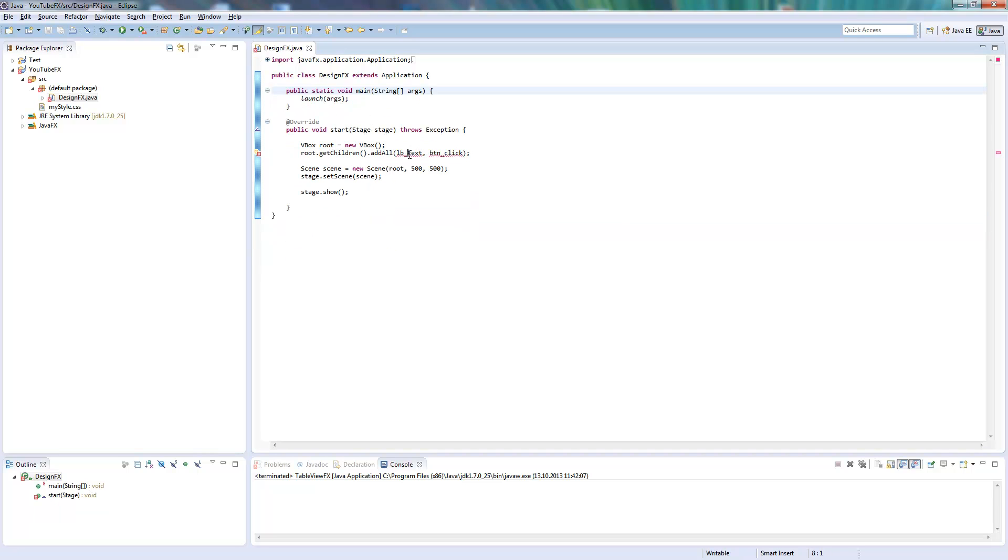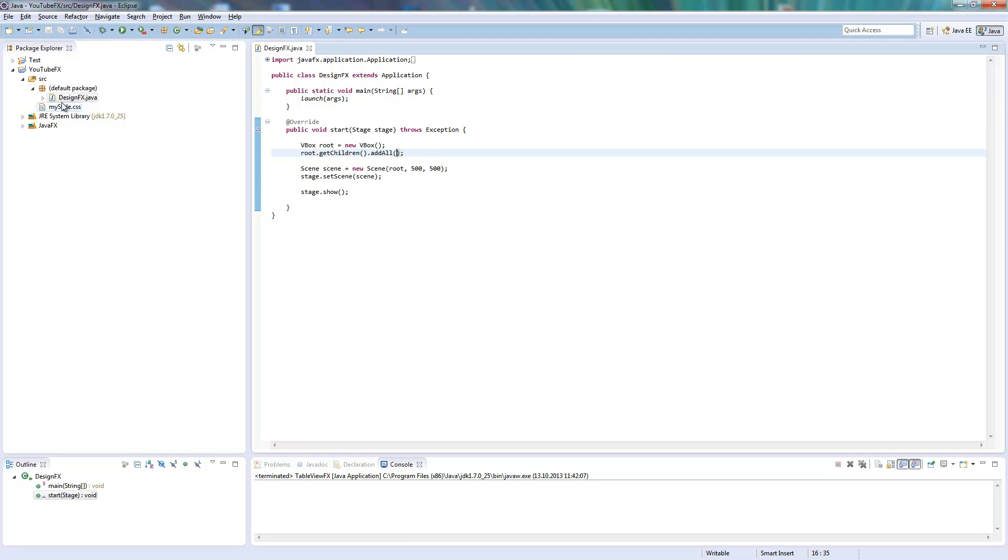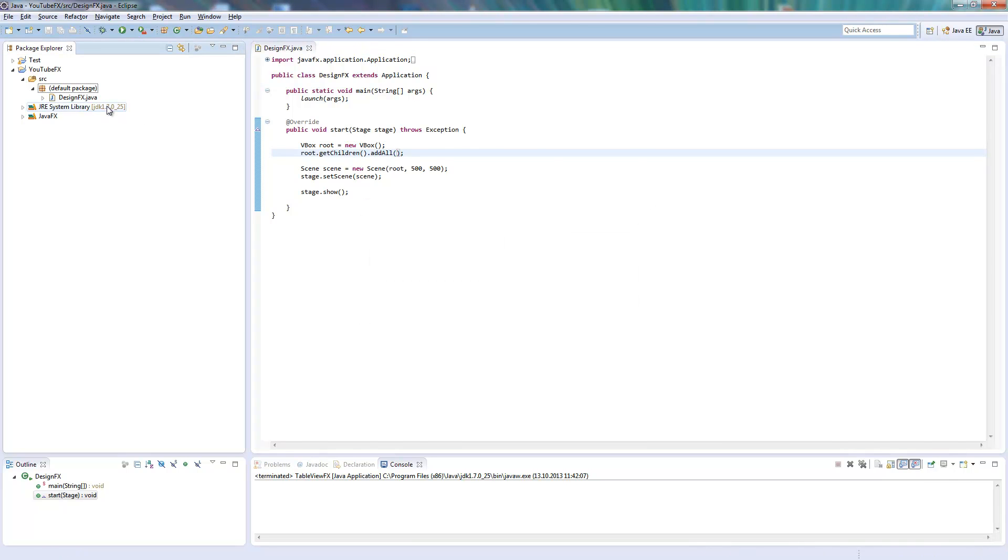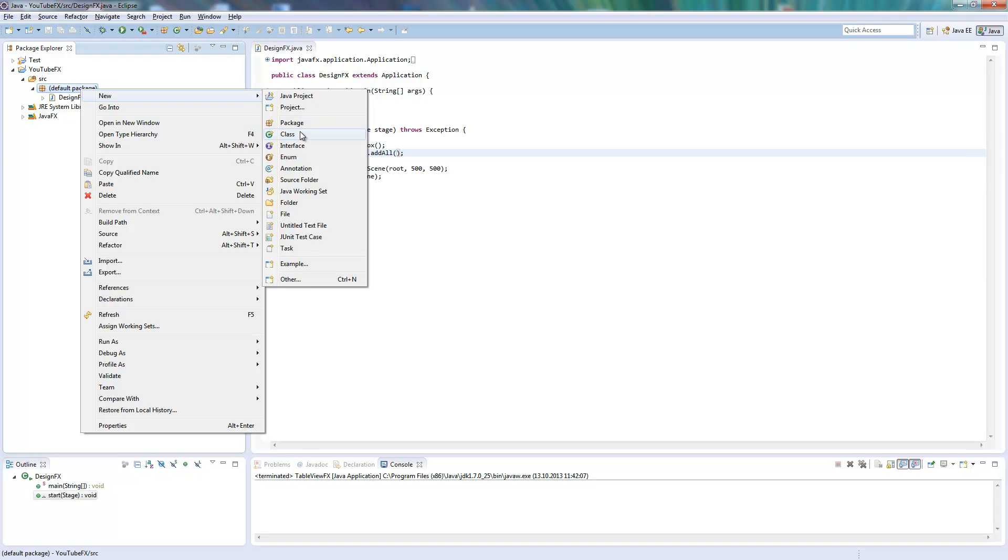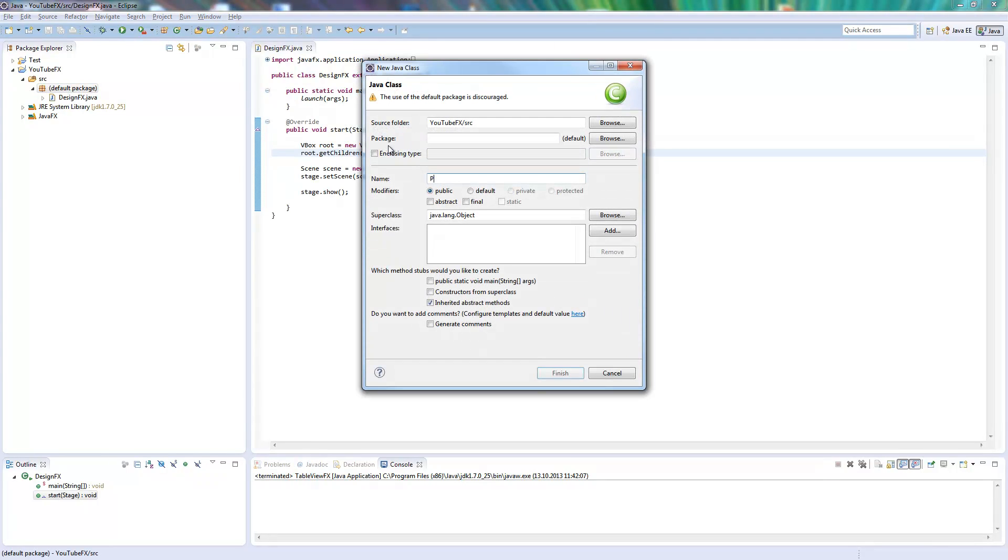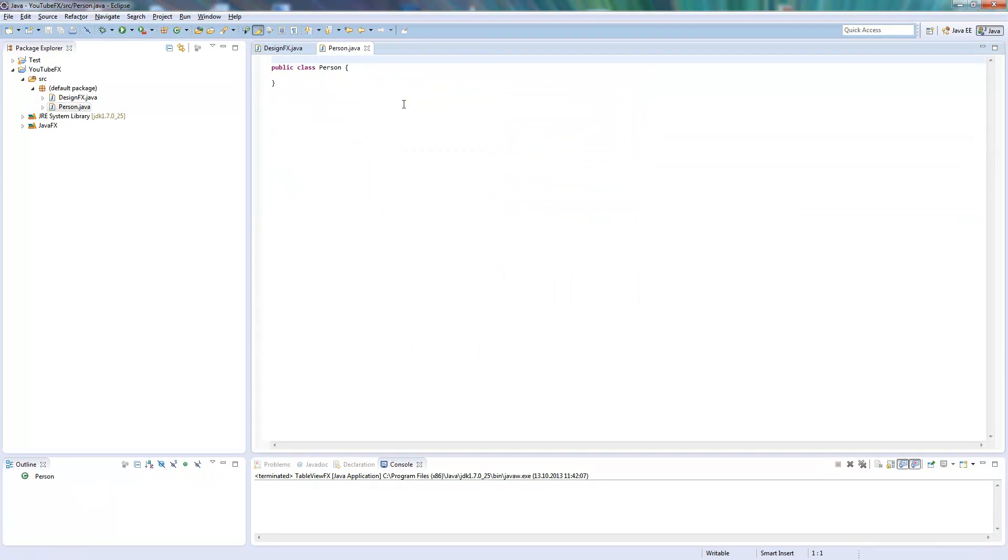So this is our start part, and we will need a class we want to show in our table. So I will create a new class called Person.